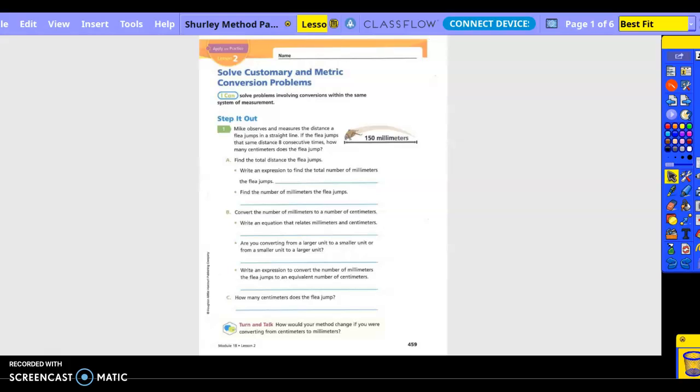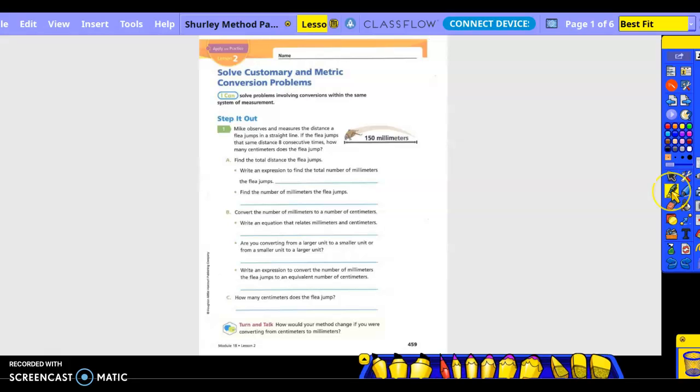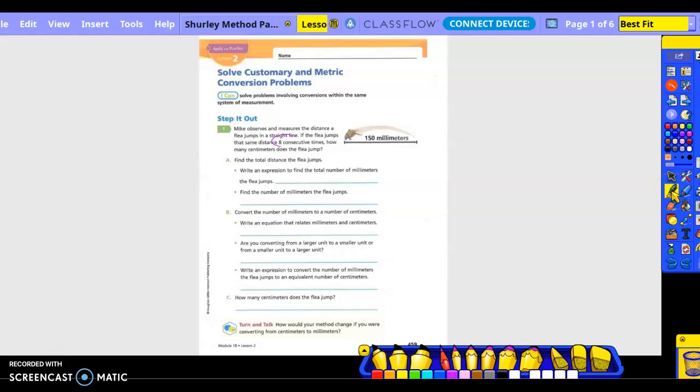Find the total distance the flea jumps. Write the expression to find the total number of millimeters the flea jumps. So what could be our equation? We have the eight and we have the 150. They want to know how many centimeters it jumps. So 150 times eight.